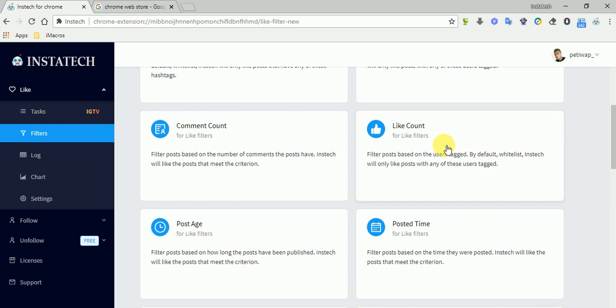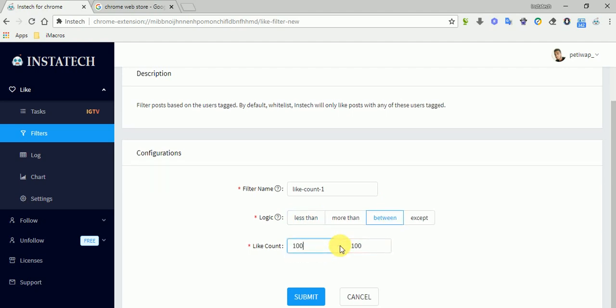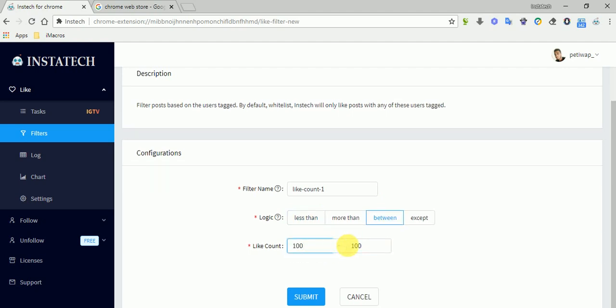Finding users by comments count or likes count. Okay, let's go with likes count. For example, if you want to interact with users who have between 100 and 500 likes.